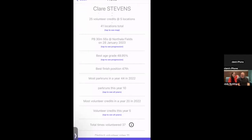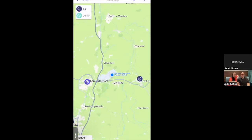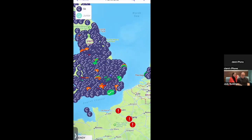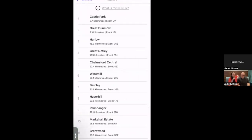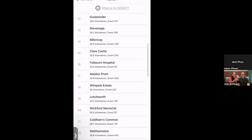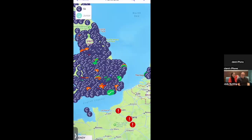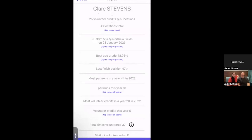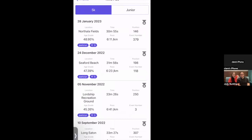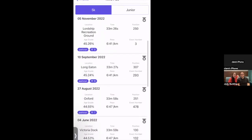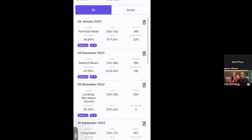There's a square button at the bottom showing your nearest 10 parkruns to your current location — right now the closest is Castle Park, as they're at Stansted Airport. Next, tapping on the PB section and then 'see progression' shows a timeline of personal bests, for example 33:27 on 10th September, then improved to 31:56 in December.